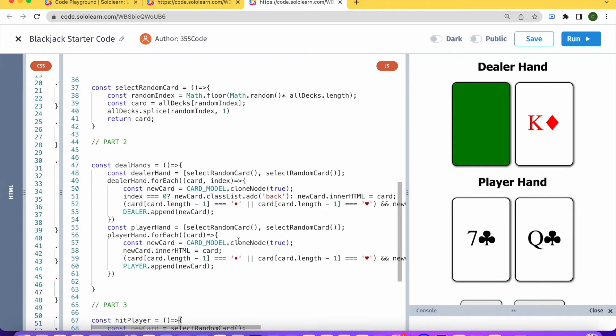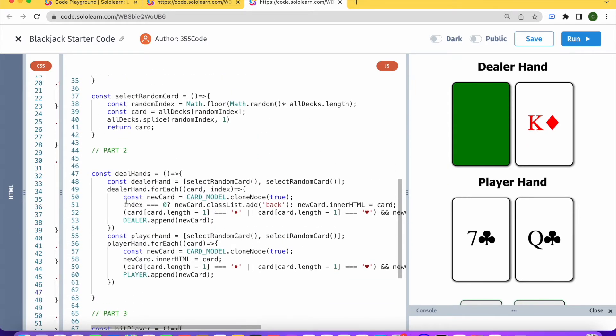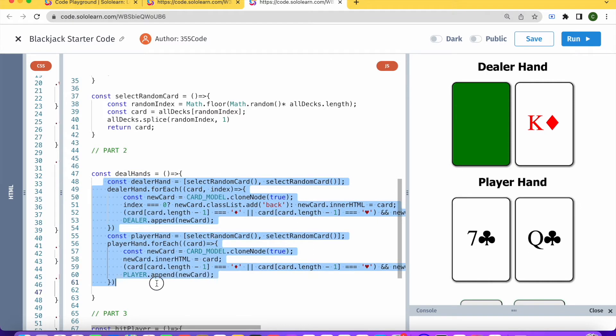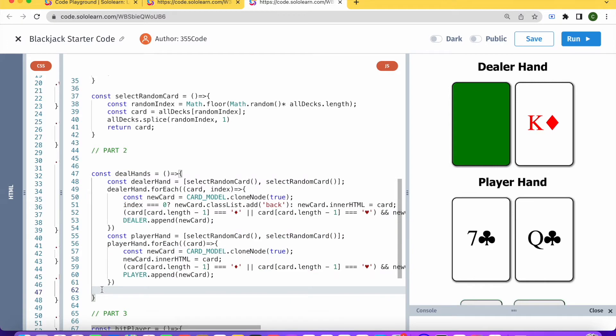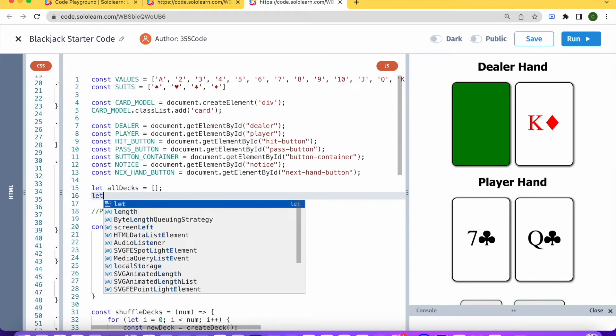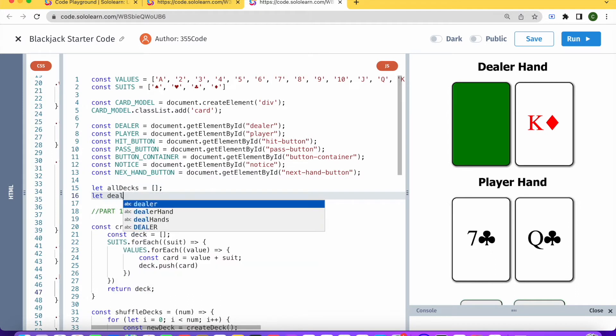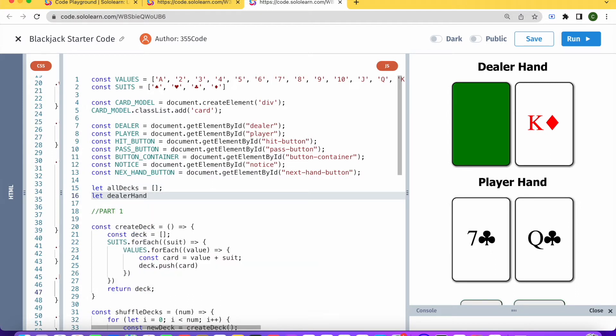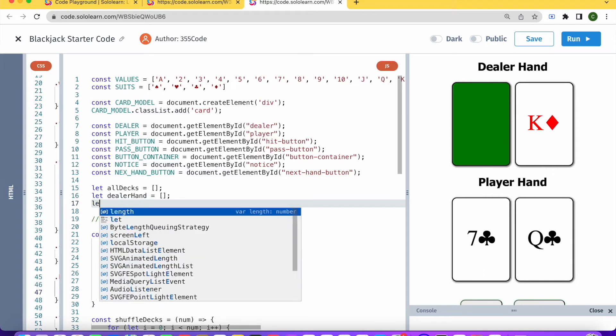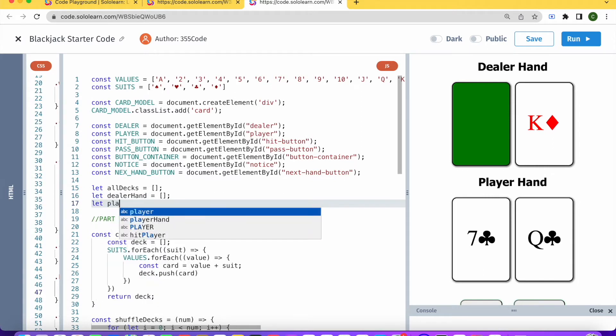But here the player's hand is actually not a global variable, it's only located within this dealHands function. So in order to change that, I'm actually going to declare the dealerHand as an empty array and the playerHand as an empty array up here.